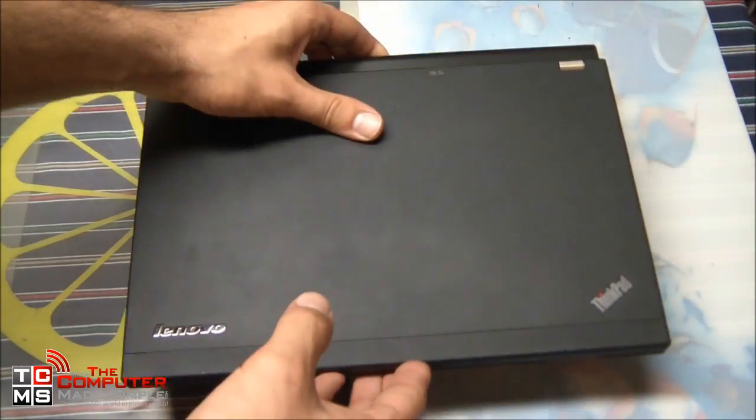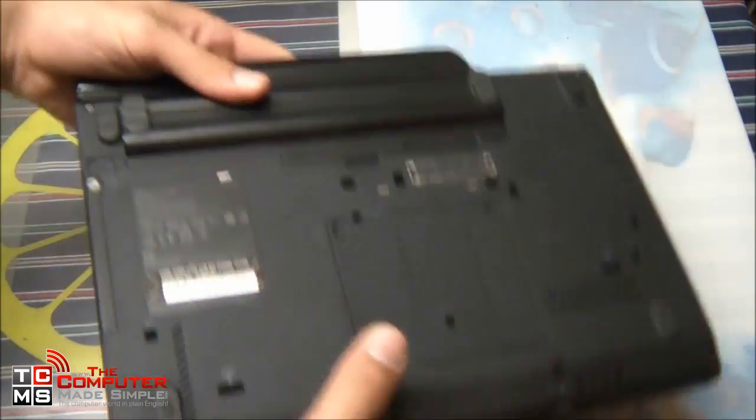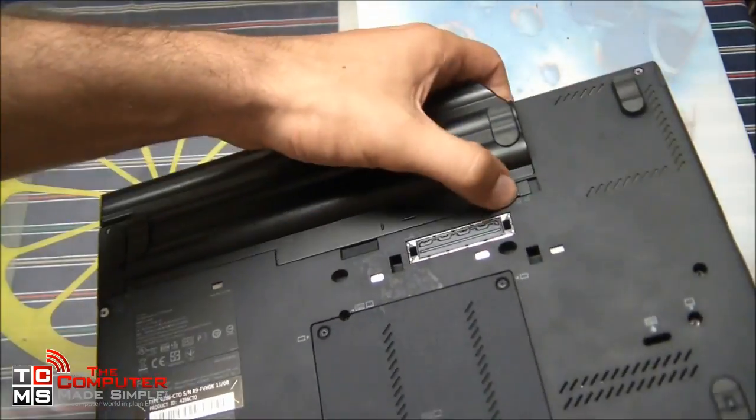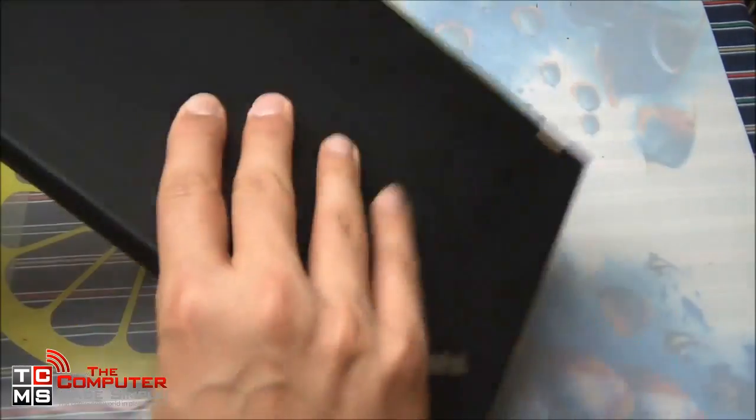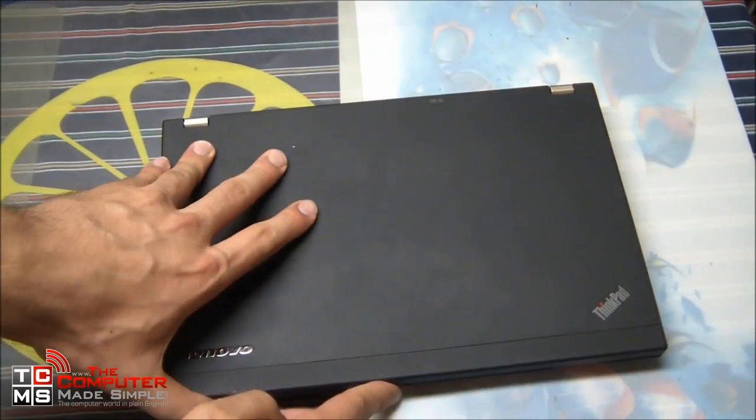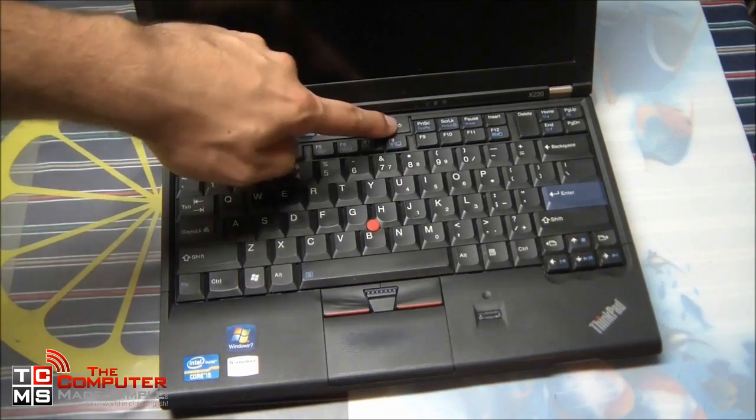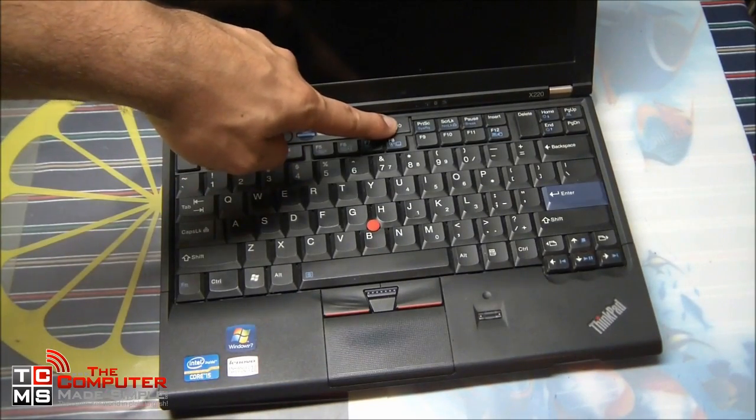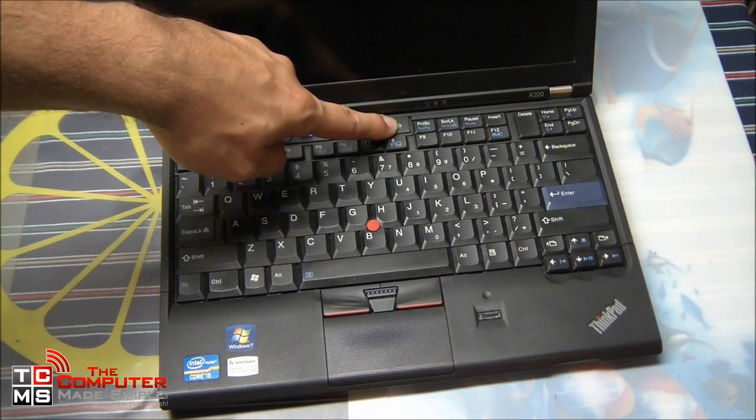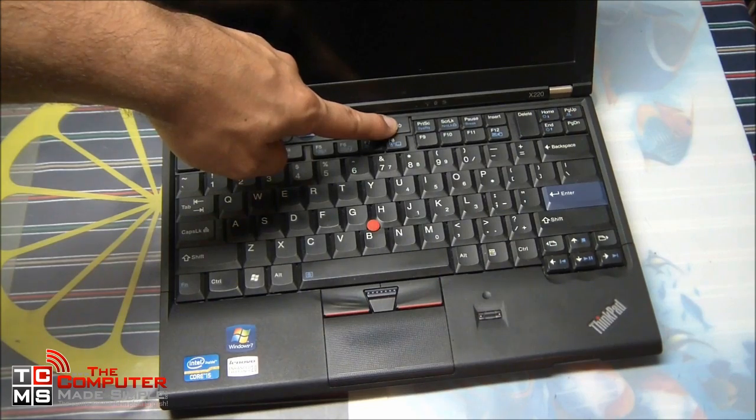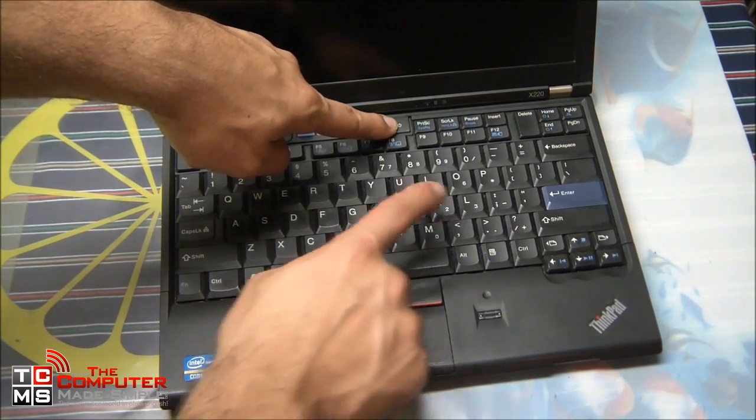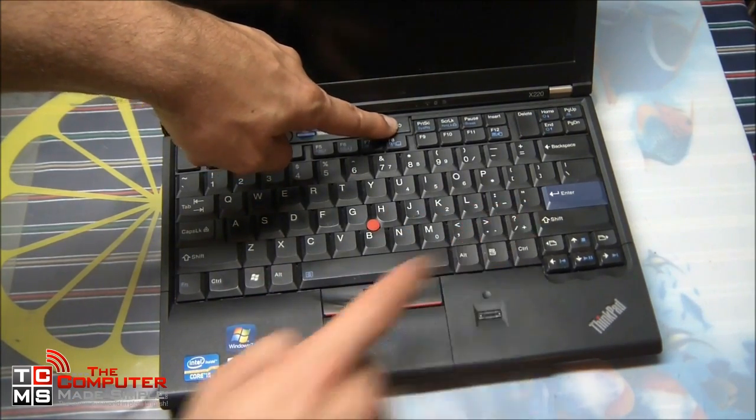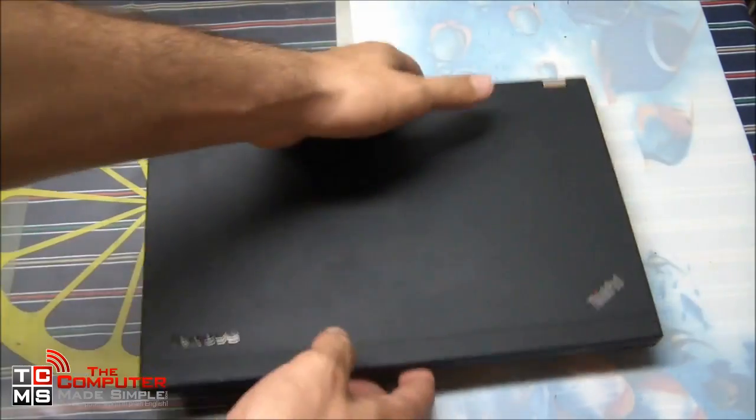For this particular case, we're using the Lenovo ThinkPad X220. And as before, we're going to remove the battery, make sure that the capacitors are clear so that there is no more power in the laptop when we open it up and start playing inside. Just in case we have some static discharges to not affect or damage any of the small parts inside.